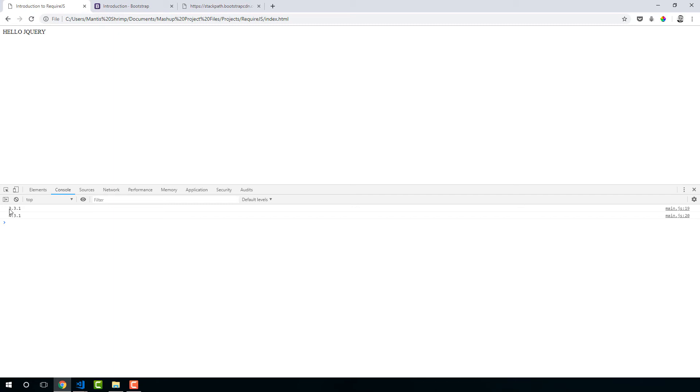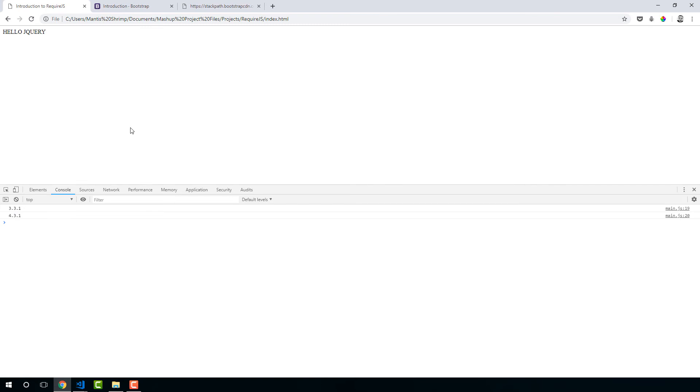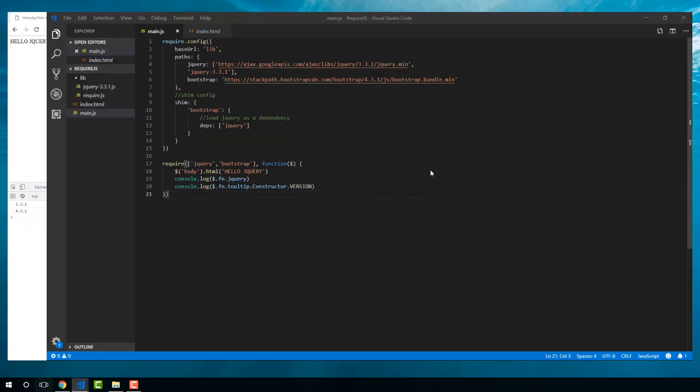So our jQuery version is 3.3.1. If you remember, that is right from our previous lesson. And we're using 4.3.1 version of Bootstrap, which you can see them both here.